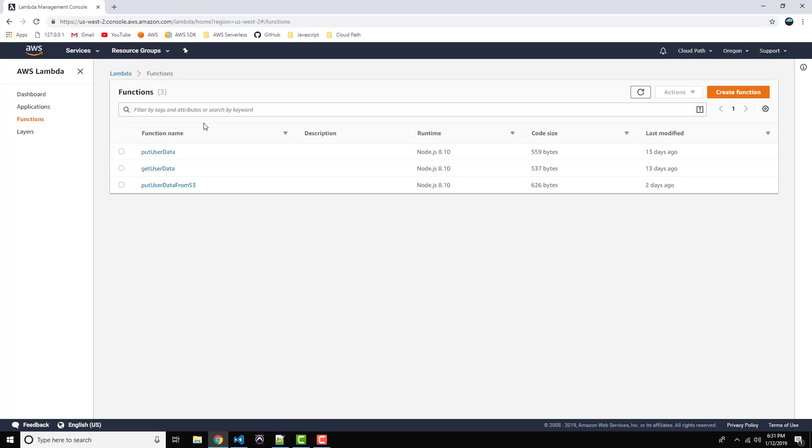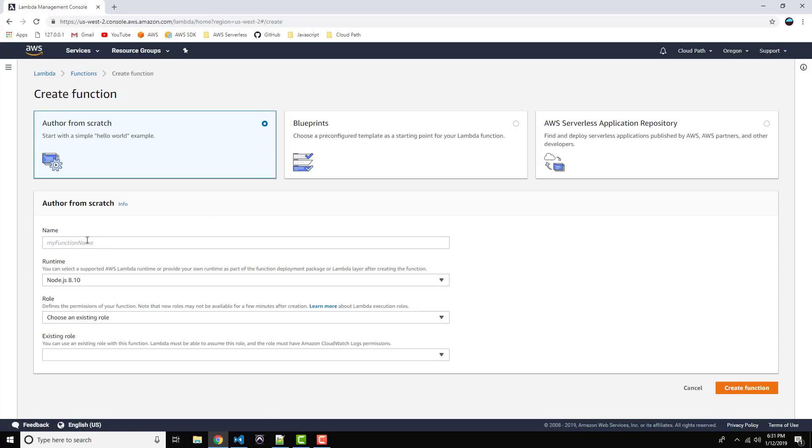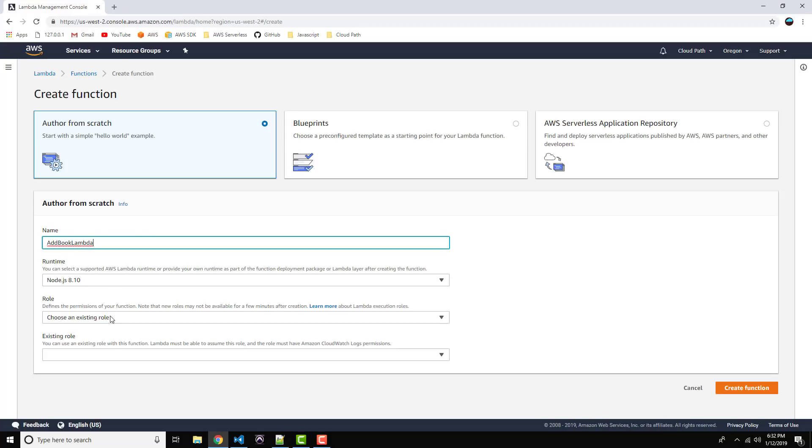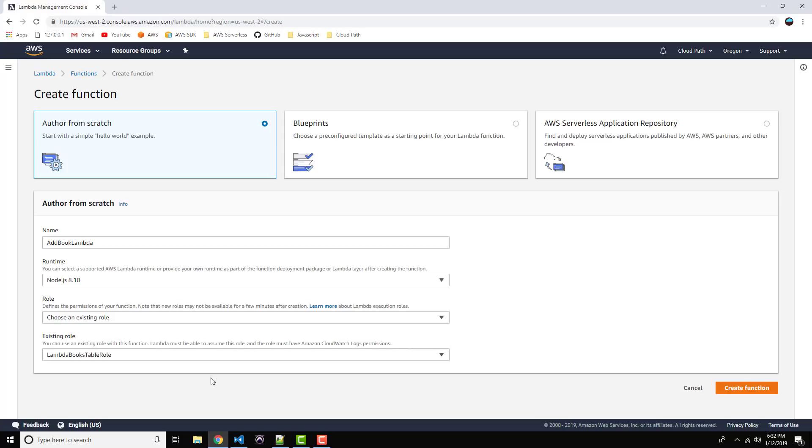Alright, and this should take us to the Lambda landing page. So, on the right-hand side, you'll see an orange button, Create Function. Go ahead and click on that. So, we're going to call this Add Book Lambda. Alright. We can leave the runtime at Node.js8, and leave the role set to choose an existing role. And from the Existing Role drop-down, we can select our Lambda Books Table role. Alright, and go ahead and create function.